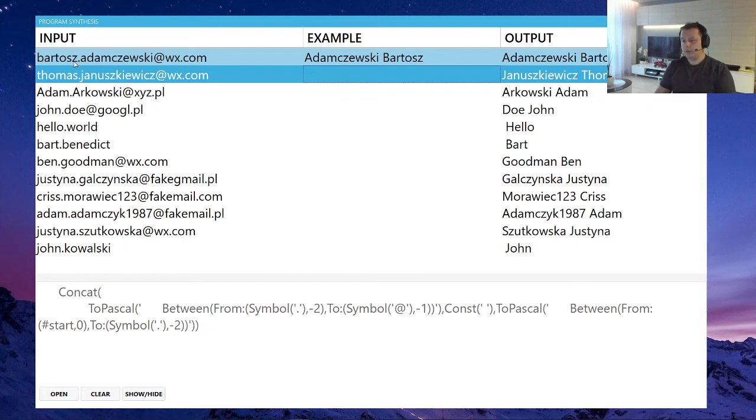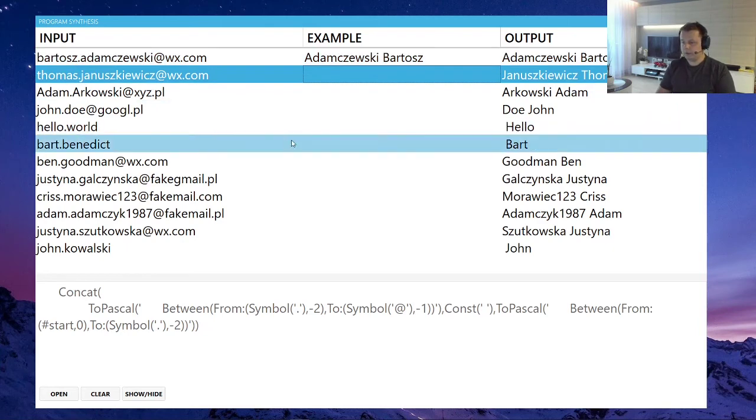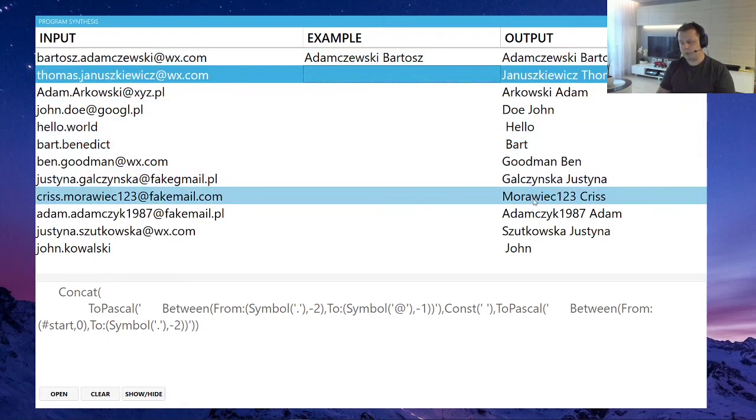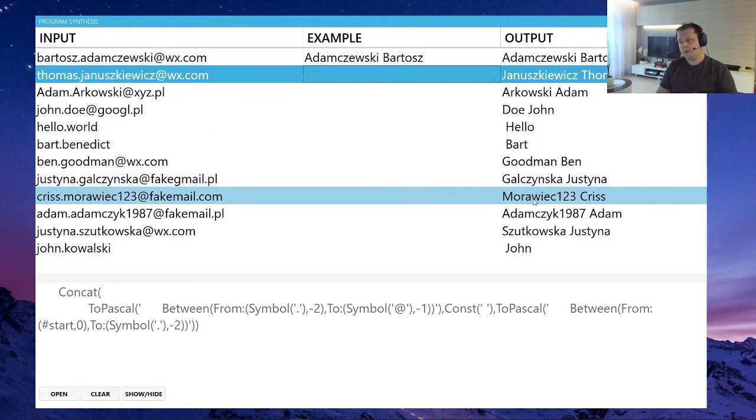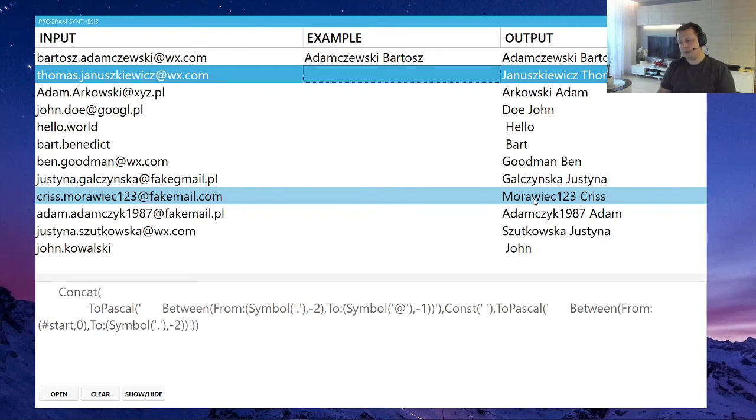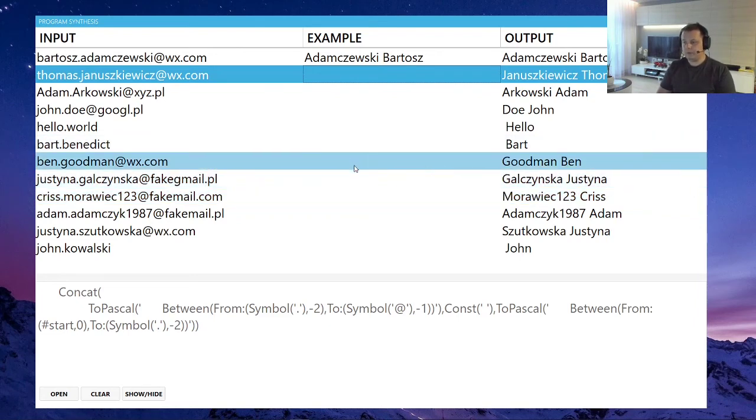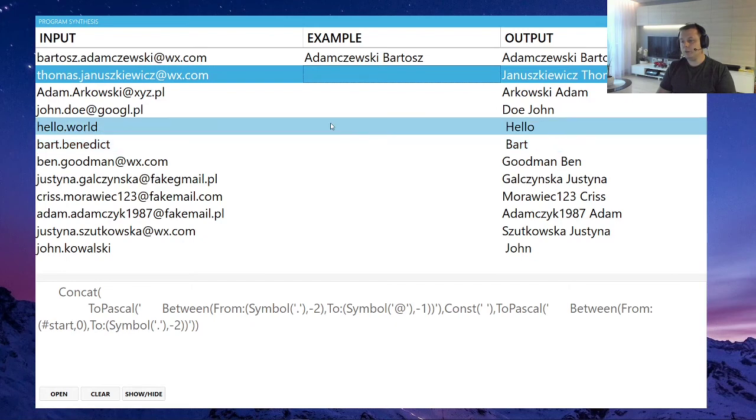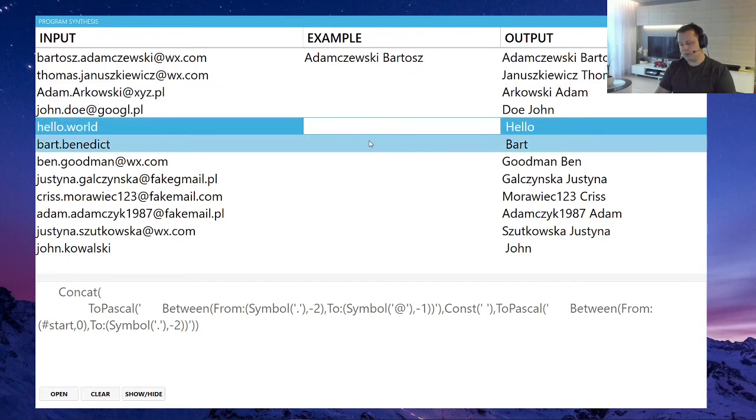But as you can see here, so first of all, already this is good because we have some output that we can sort of audit and fix ourselves, which is kind of the point of program synthesis most of the time. But let's say that this isn't correctly generated because it just has the hello here.